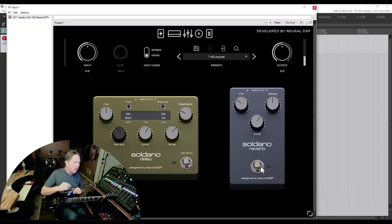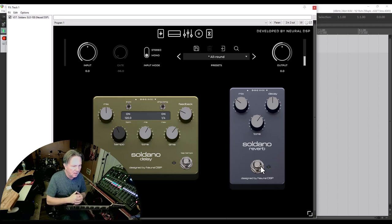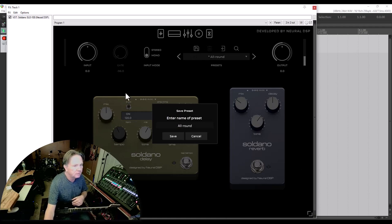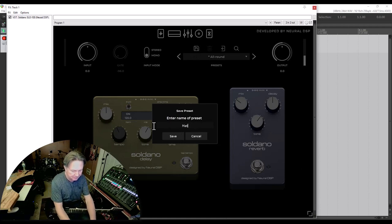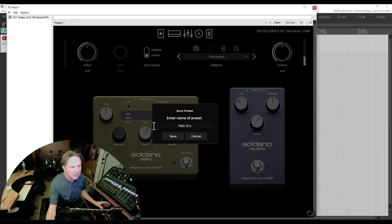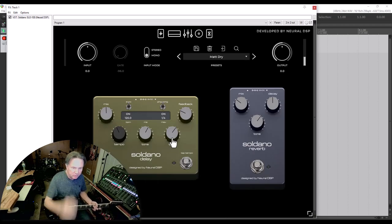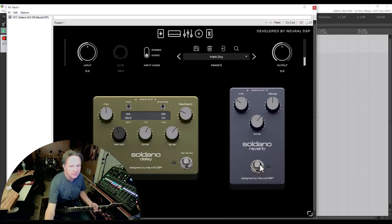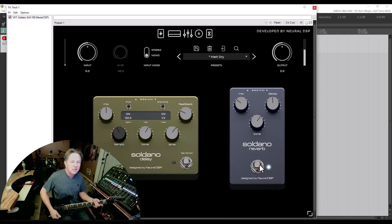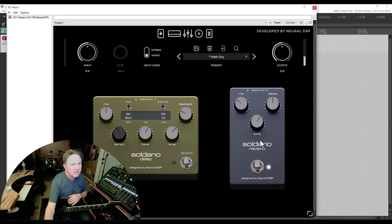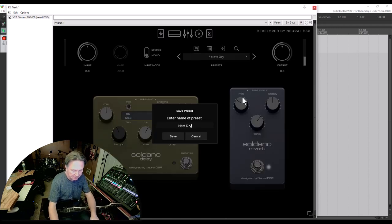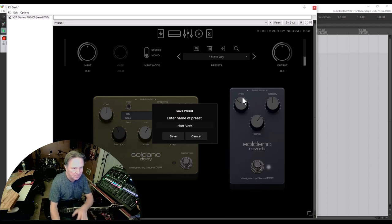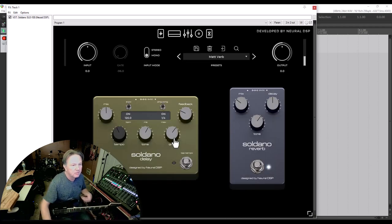Now what I do, and I'll do this with any board like if I'm dealing with a Helix or a Kemper, what I will do is I will take that preset and I will name it like Matt Dry. And I will just save that preset just like that. Now what I'll do is I'll hit the reverb. So I am not going to change anything, just add reverb. Then I will hit save and I will save that as Matt Verb.